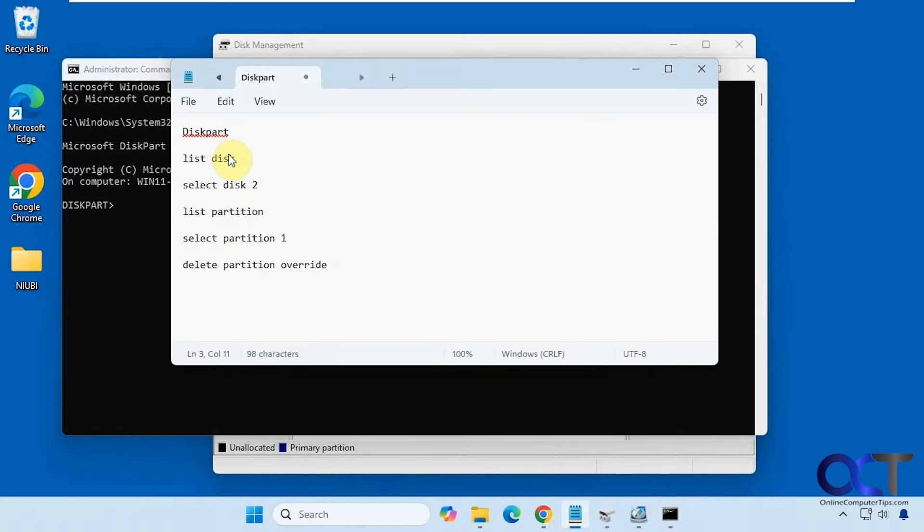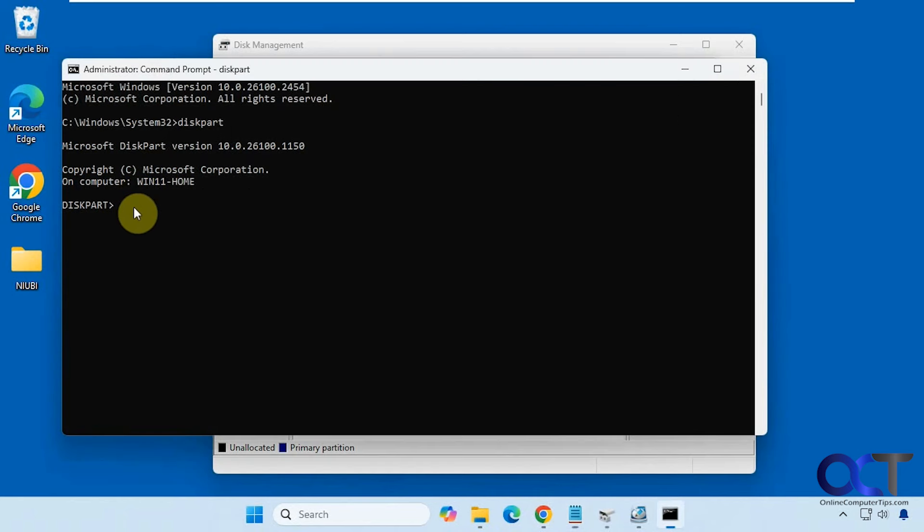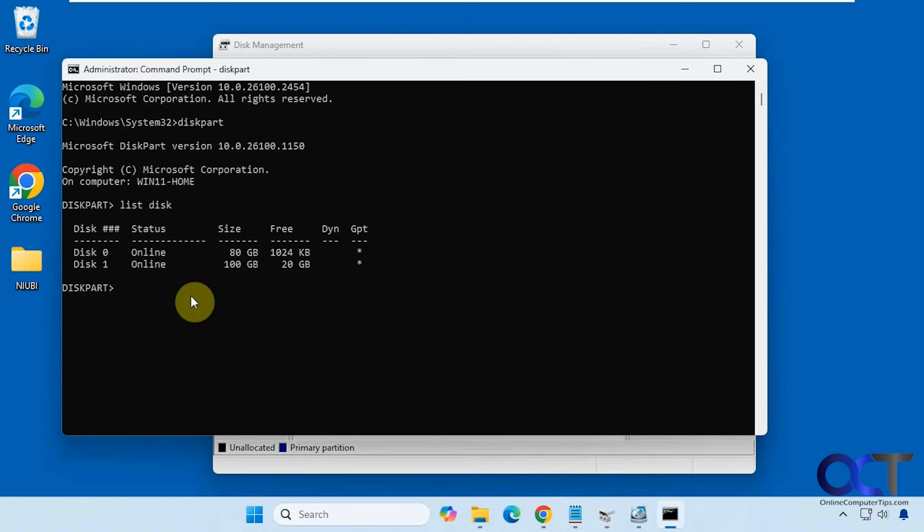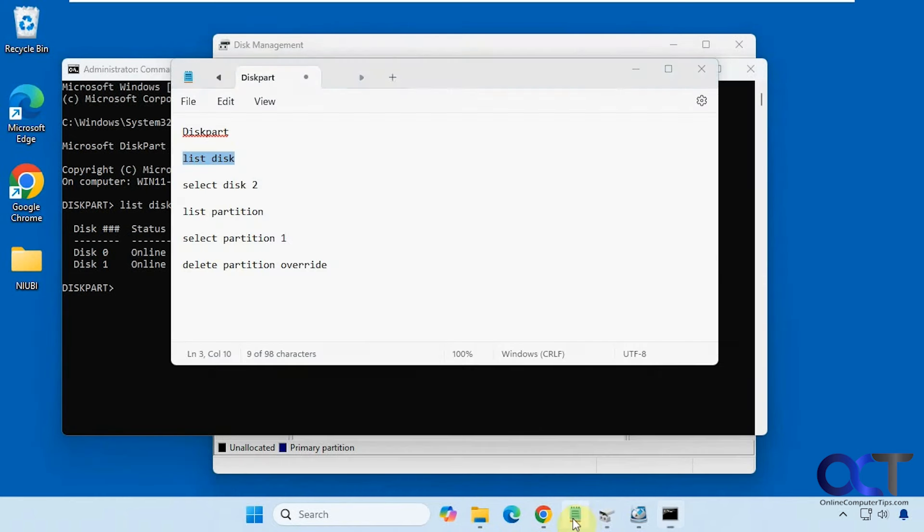Alright, so the first one we're going to do is list disk. So we'll just copy and paste that in so I don't have to type it. Okay, so we want disk one, which is this guy here. So the next command, let me change this to a one because it's different from the last time I used it.